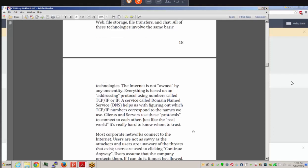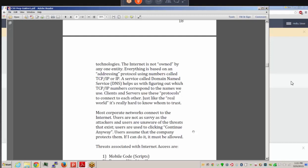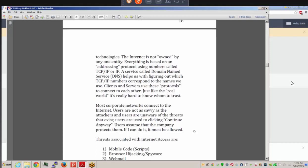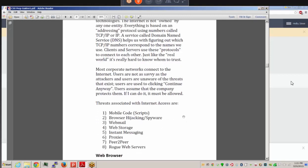Most corporate networks connect to the internet, and users aren't necessarily computer-savvy — they may be completely unaware of the dangers. They might see a security warning come up and just click 'continue anyway,' assuming the company will protect them. Some users rationalize that if they can do something, it must be allowed — but that's obviously not true.